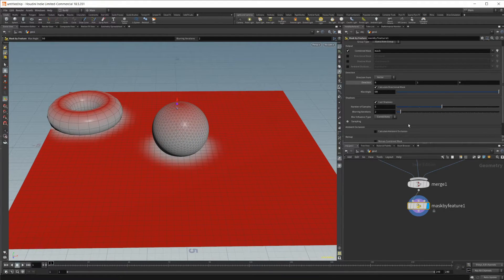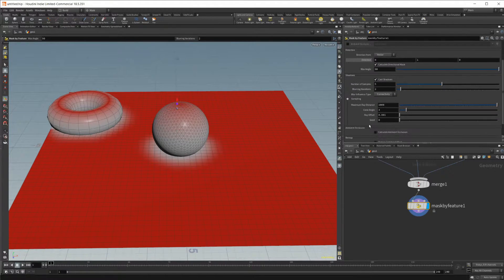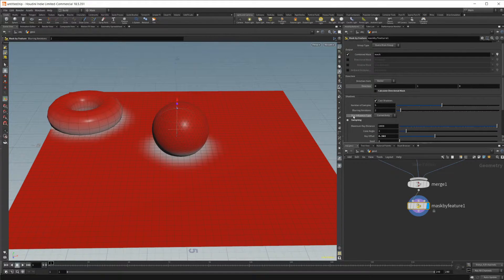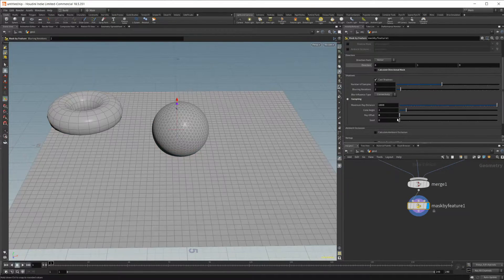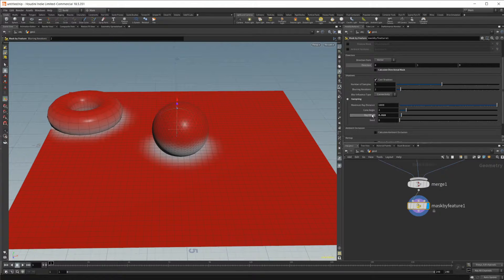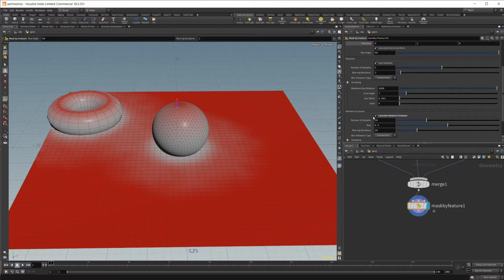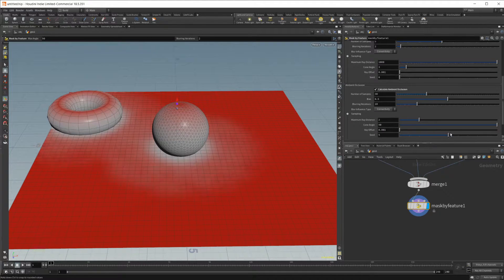Let's set that back to default. We can also use cast shadows — if we disable the directional mask and change the ray offset value, you can see the mask tightens up a bit. Let's leave that at default, re-enable the directional mask. We also have an ambient occlusion mask, and you can change the sampling and seed to get different looks from the noise being added.